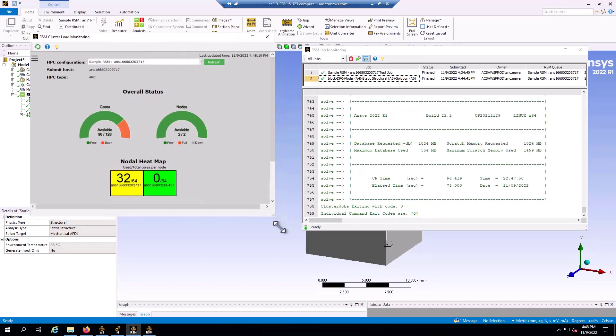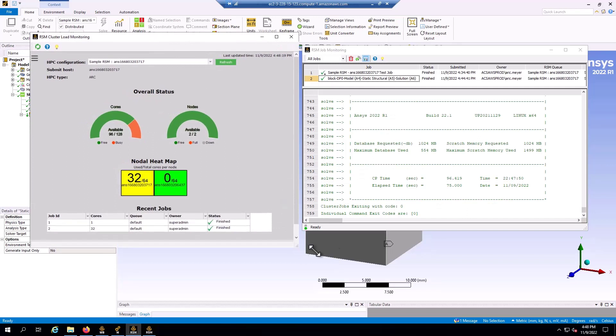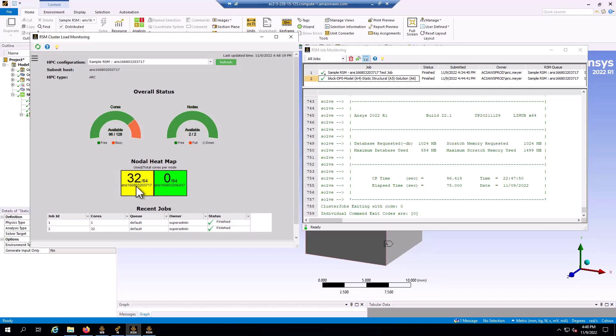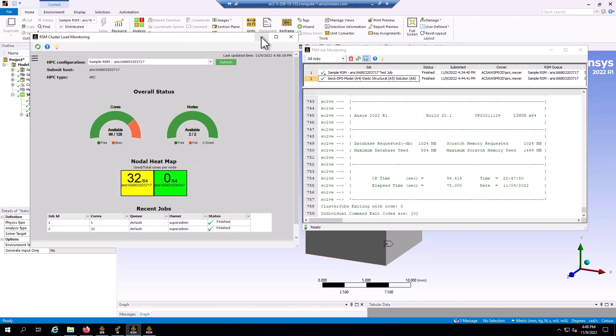So here I can see that the job just finished. But when the job was running, I have a total of 128 cores on this node, 96 were free, 32 are being used. And I can look down here and see here's my two nodes, 64 cores each, 32 cores were being used on first node, zero cores on the second node. So someone, myself or someone else could use this cluster to run another job simultaneously, or I could have run a larger job here.